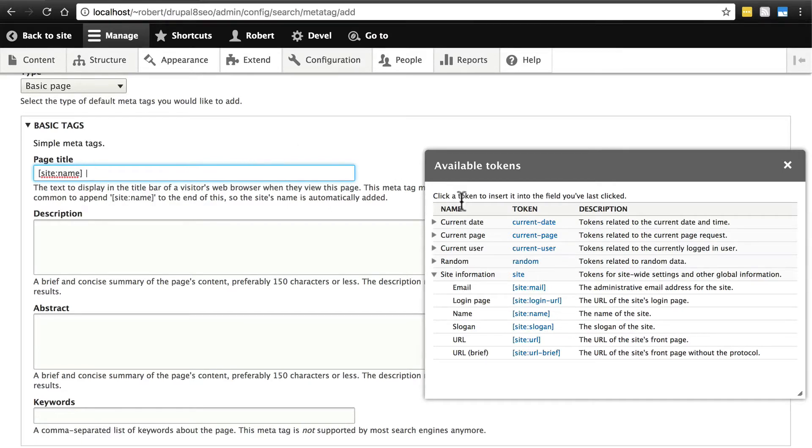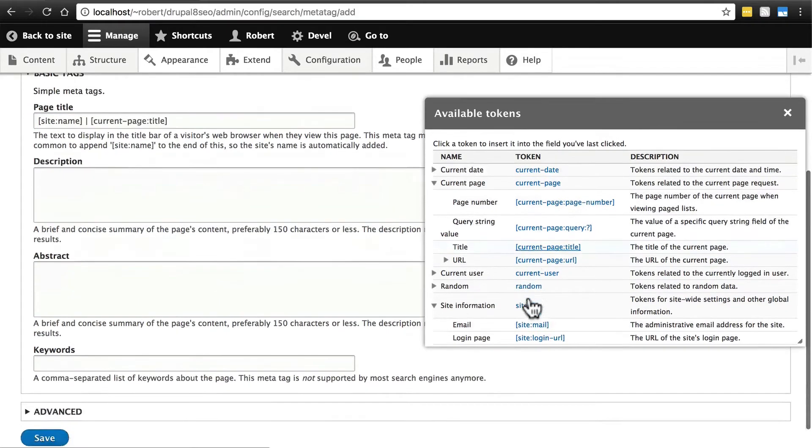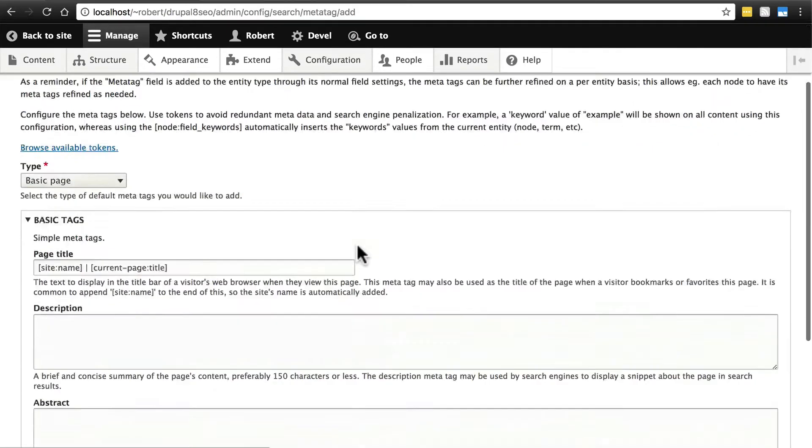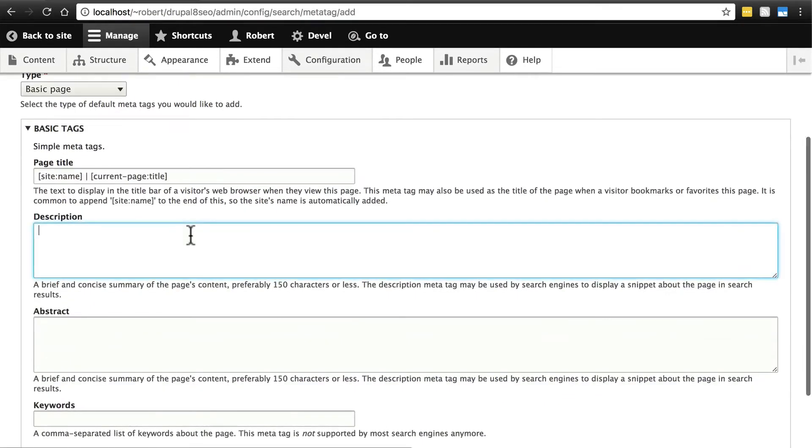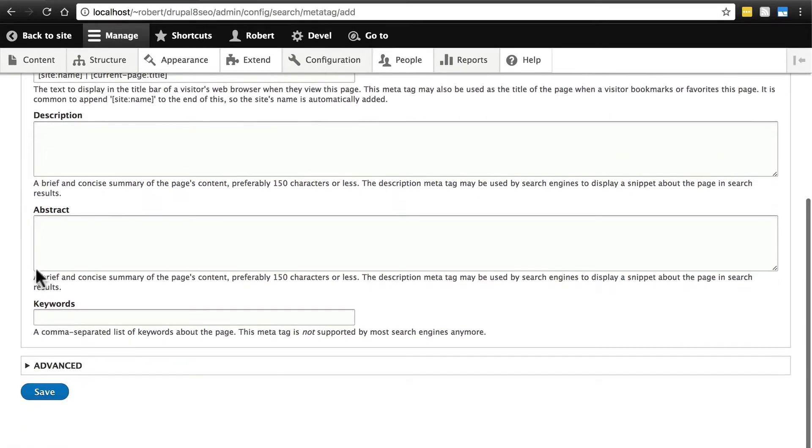Then, under current page, we want the title, the current page title. We'll say that we want the description to act the same way as it does for all other content. So we're not going to override this here, we're simply going to leave it blank. And again, we're going to ignore abstract and keywords and click Save.